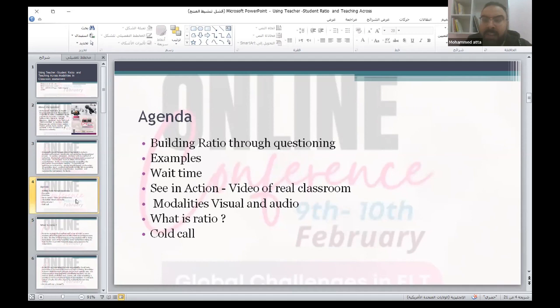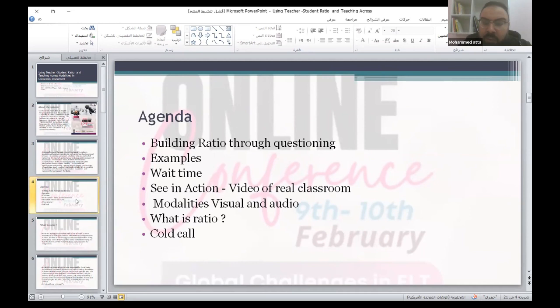Our agenda today includes building RushU through questioning, with some examples. We'll look at wait time in action — I have two videos about wait time and cold calling, as these are two important elements of RushU. We'll also cover receiving questions and modalities — visual and audio.